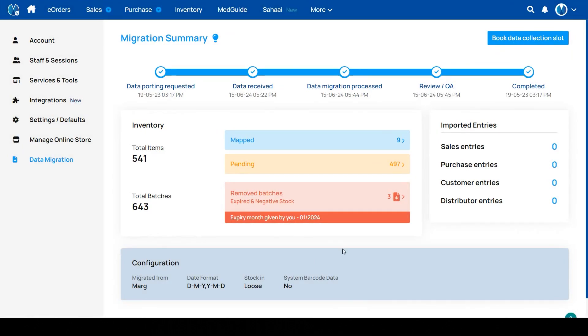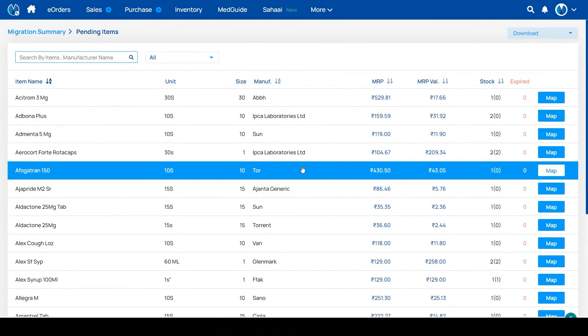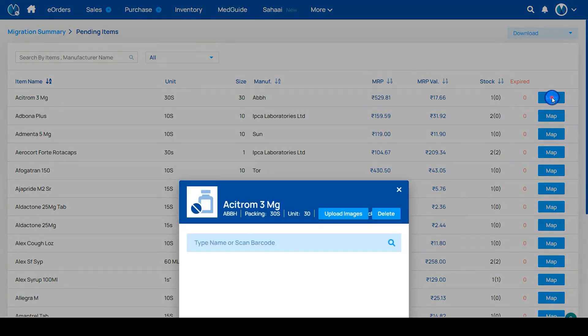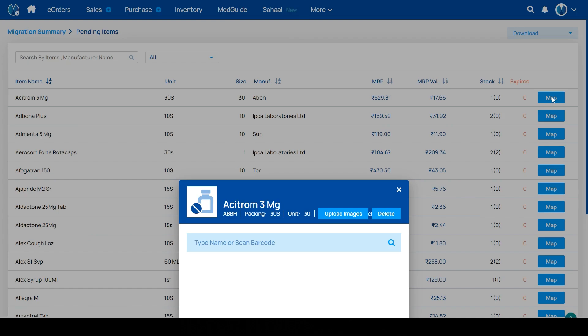When you click on pending medicines, here you can see all your pending items. When you click on map any item, then you have multiple options. You can map from web, you can upload images, and you can delete the medicine too.